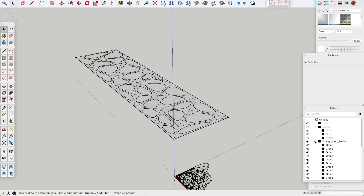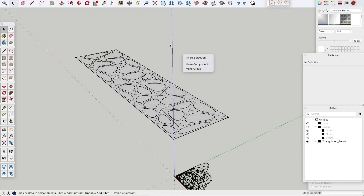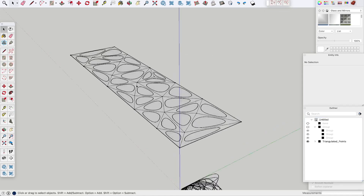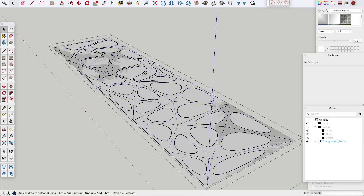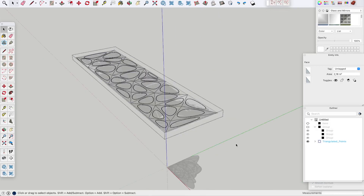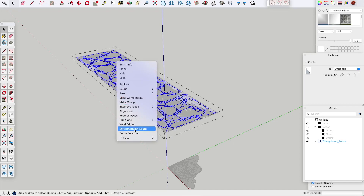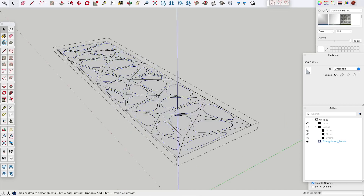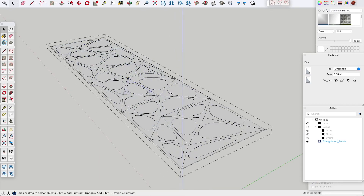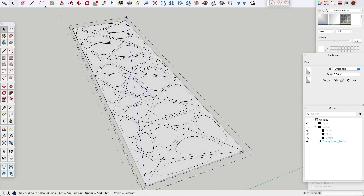Now we have the shapes that we want to project on the original base object later on. We are going to erase all of the lines between the circles — we can't use them. So we are going to explode it and then erase all the lines.